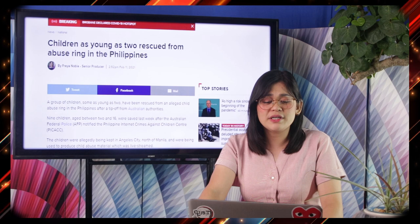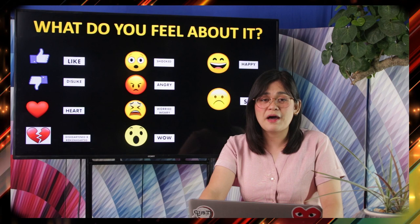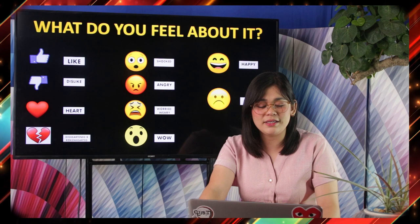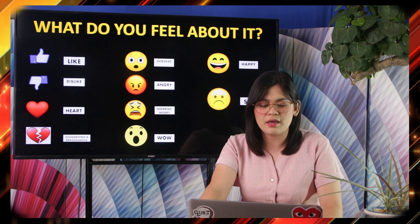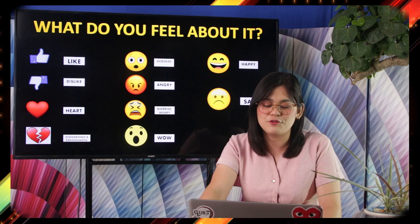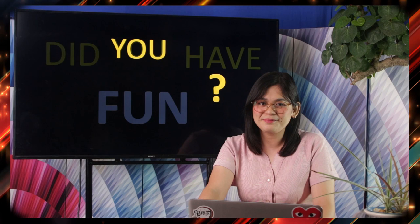Our last headline: Children as young as two rescued from abuse ring in the Philippines. What do you feel about it? This headline is really unfortunate. Some of you might have answered angry, sad, worried or wary for the children, disheartened, or brokenhearted — and you really did not like this headline. That concludes our first activity, Fill Me With Feelings.